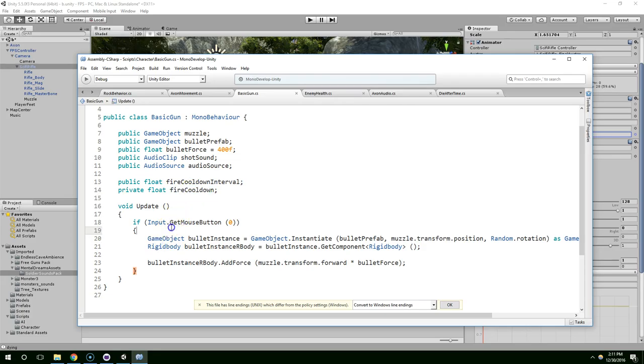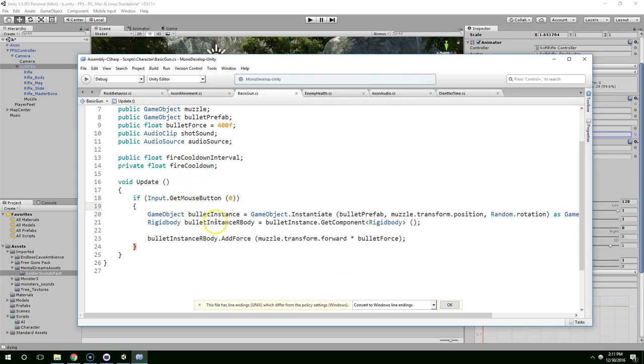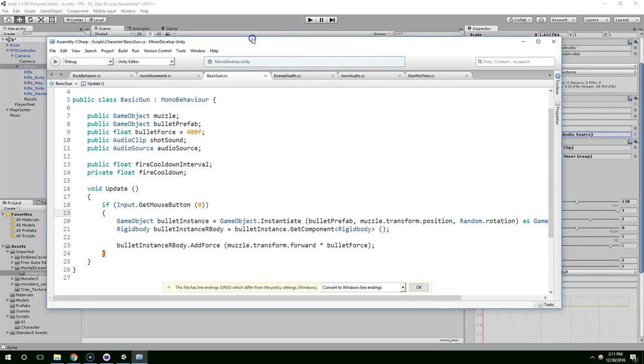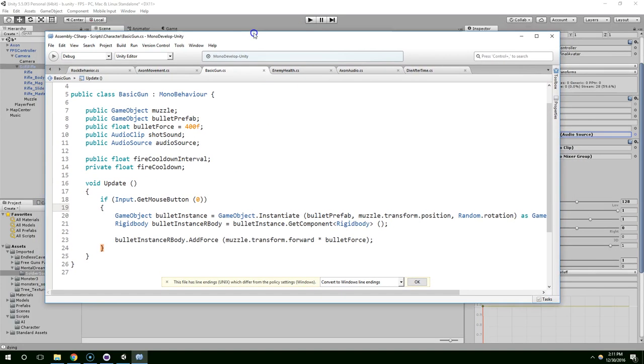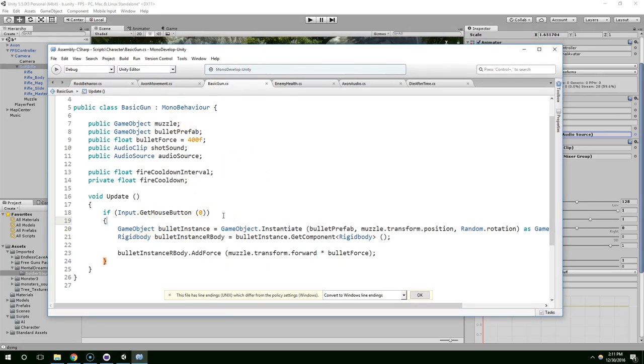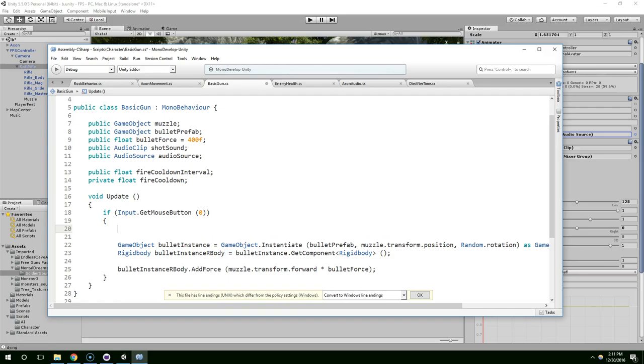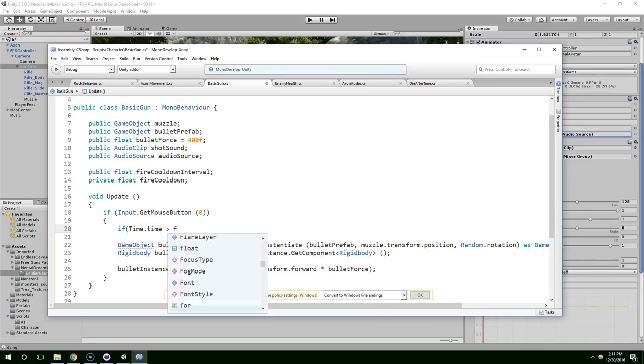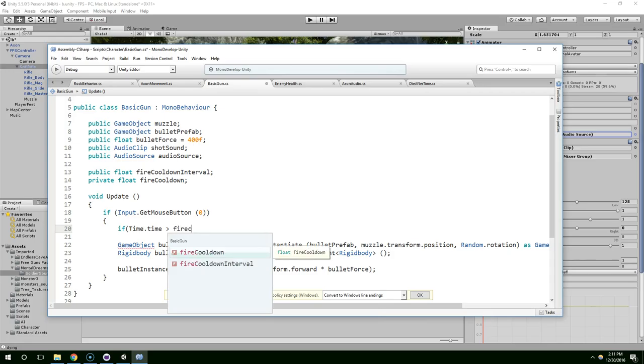So when the user fires, we don't want it to shoot every single frame, because people with faster computers are going to be able to fire faster, like if you're running 100 frames per second versus if you're running 30 frames per second, the person with the faster computer has an advantage. So we're just going to slow this down, and we're going to make sure we only fire if time.time is greater than fire cooldown.